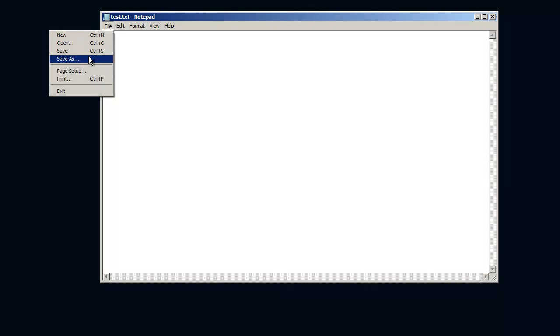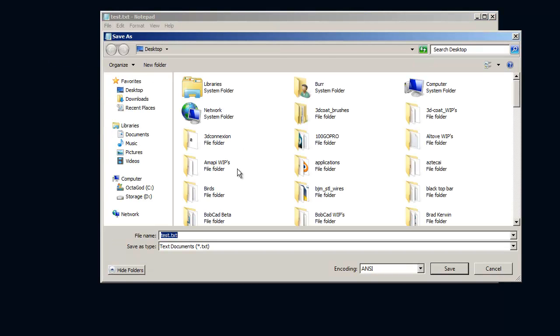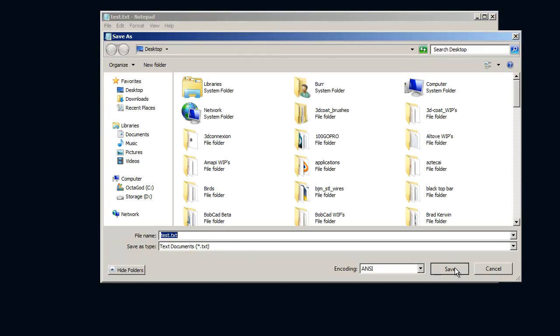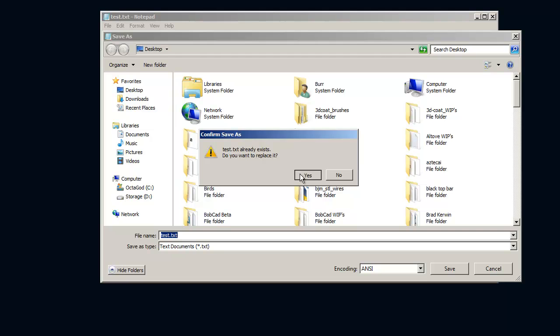But if we go to save that file, test, let's just save it as test again, you want to overwrite it, yes, I get an error message telling me that I've inserted a Unicode format.